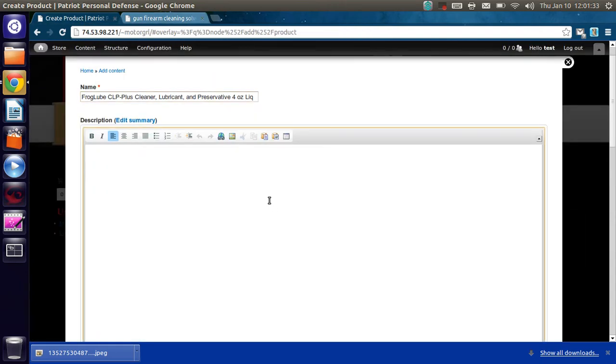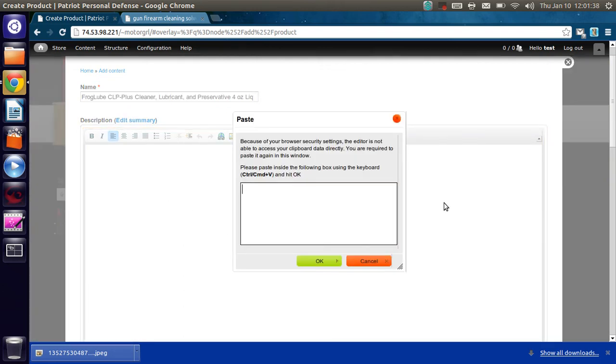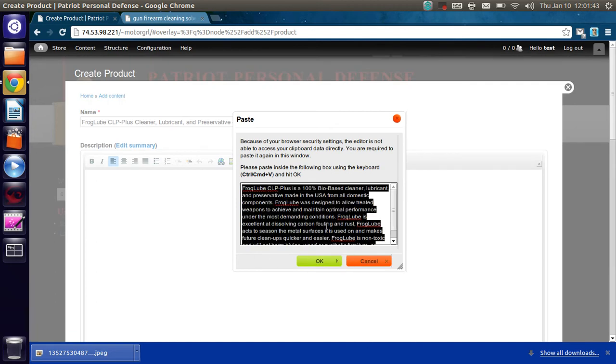And we go to paste the description. It is a rich text editor. So as you'll see, it has this overlay popup right here that we paste into. And this strips out any additional formatting that shouldn't be there, so it doesn't end up breaking your page.